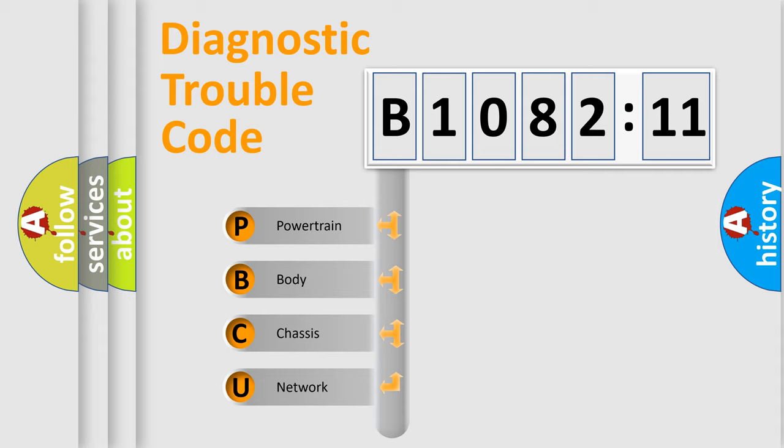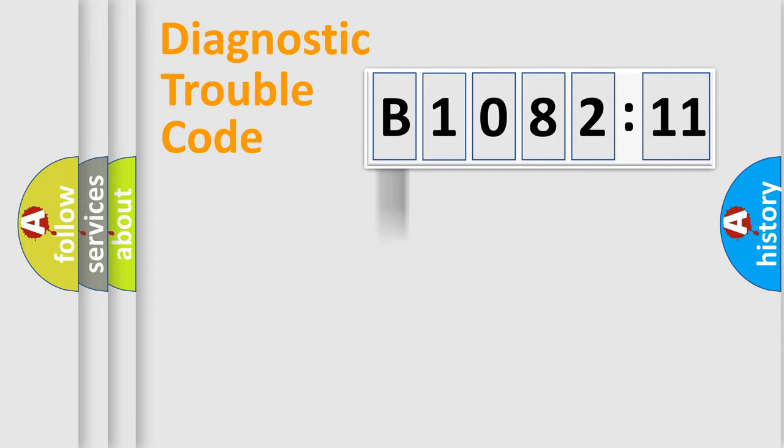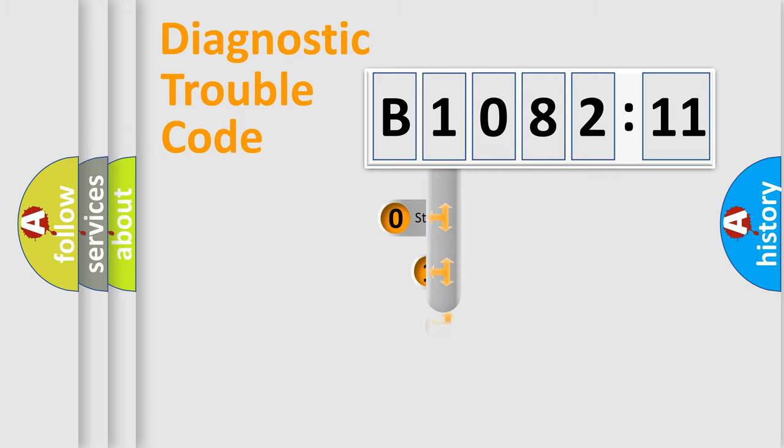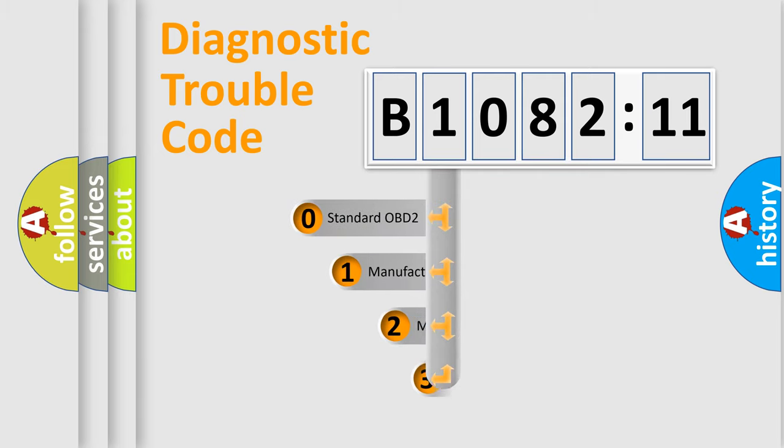We divide the electric system of automobile into four basic units: Powertrain, Body, Chassis, and Network. This distribution is defined in the first character code.